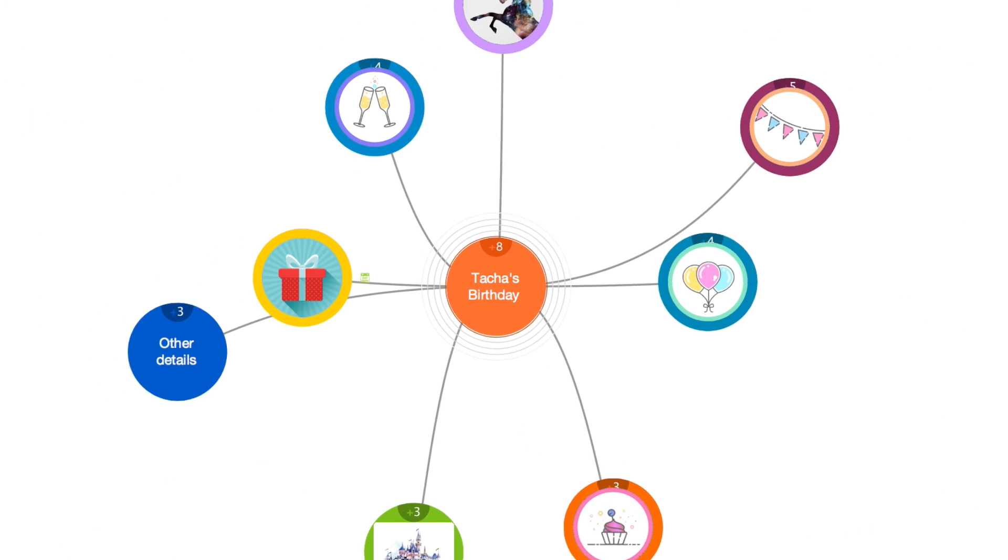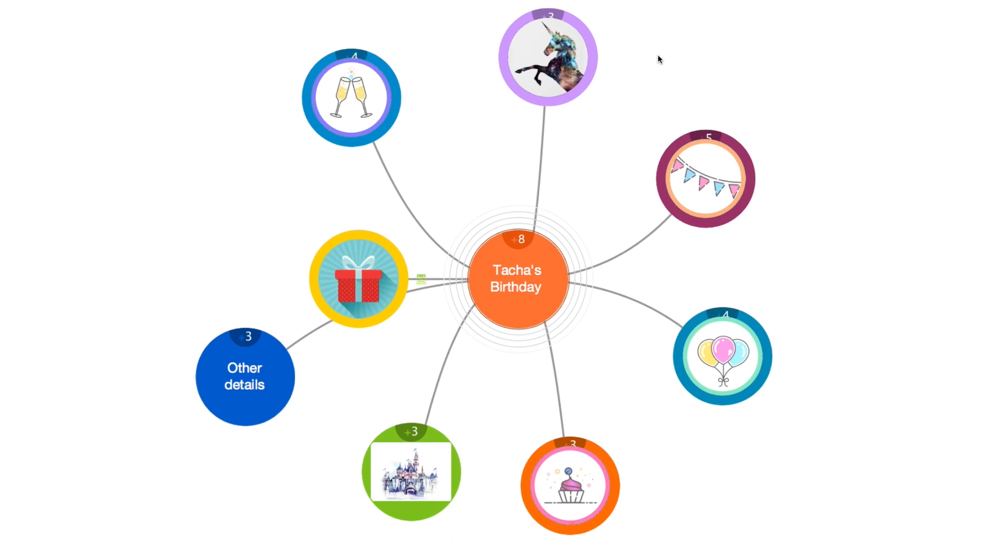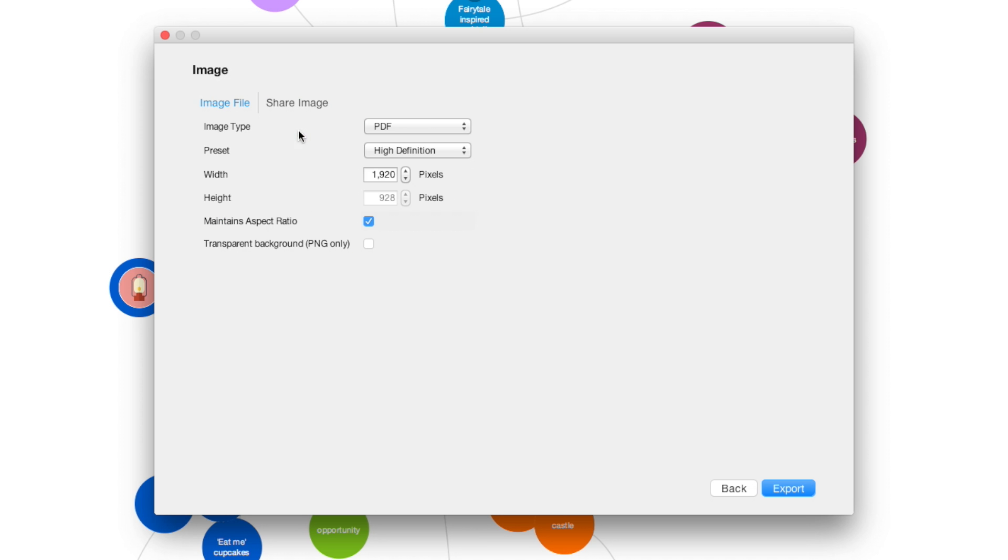FastCapture has never looked better and now you can achieve greater flexibility by exporting your creations as images to share with others.